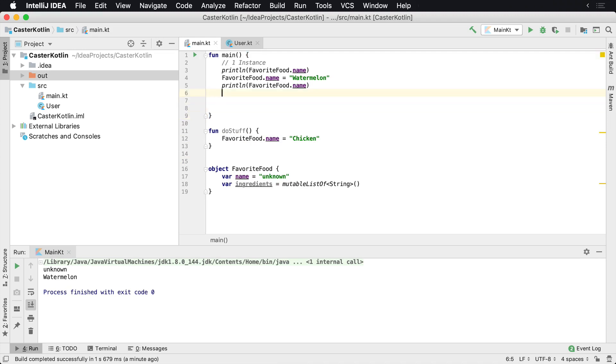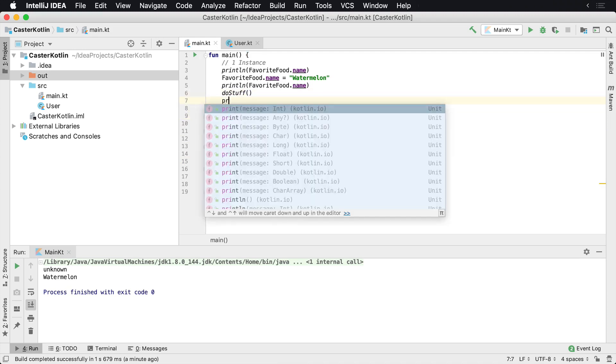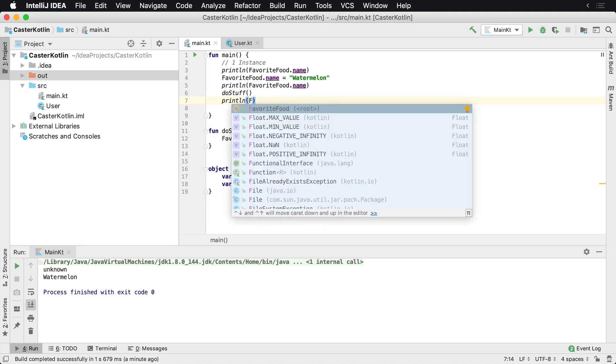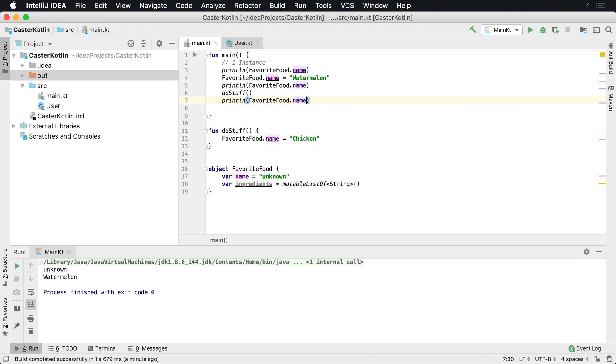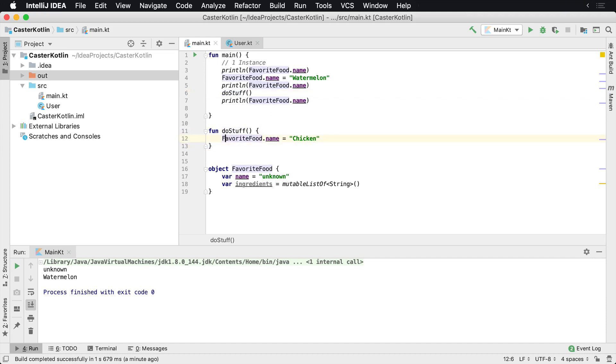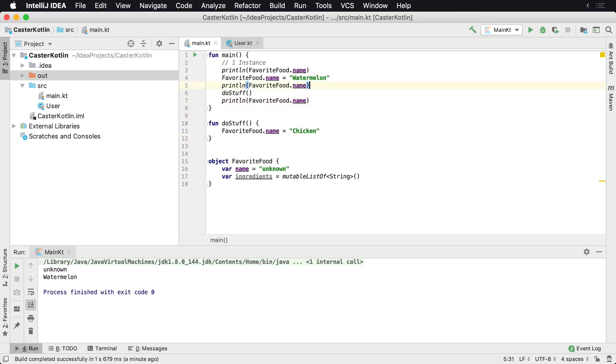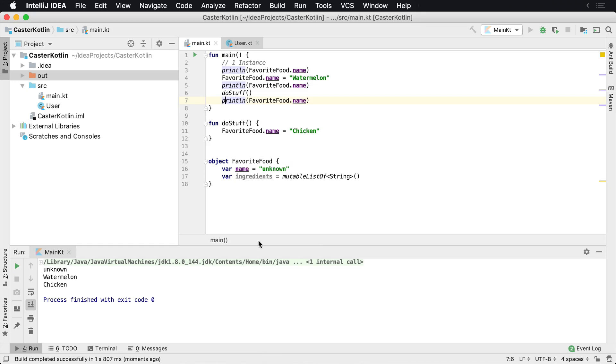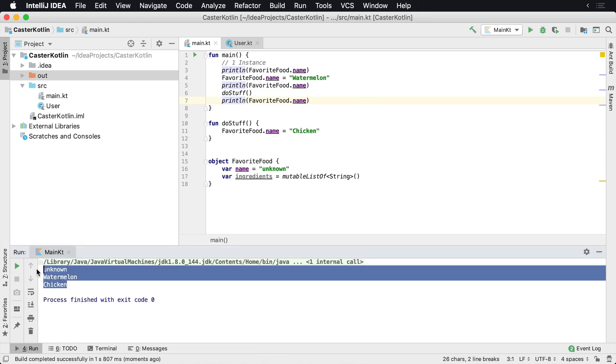So there we go. Say doStuff. It's going to call doStuff. And then we say println. I want you to print my favorite food dot name again. So what we should see here is we should see unknown, then we should print watermelon. And then by the time we get here, it should say chicken. So even though we're calling inside of the doStuff method, we're calling favorite food inside of a different scope. Right now we're in a main function scope, but here we're in the doStuff method scope. What we're going to see here is that this is treated as a singleton because there's only one instance of it lying around. So once we run it, we should see unknown, watermelon and chicken as we do here.